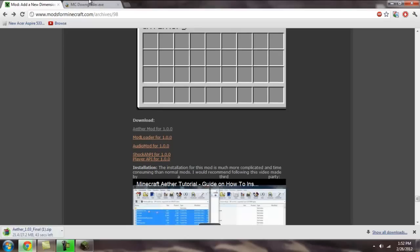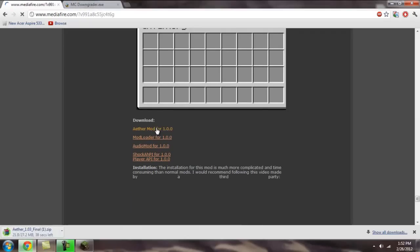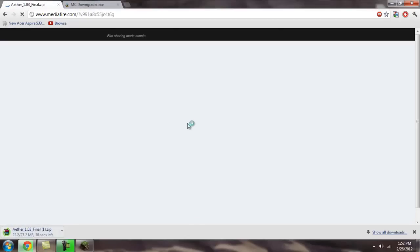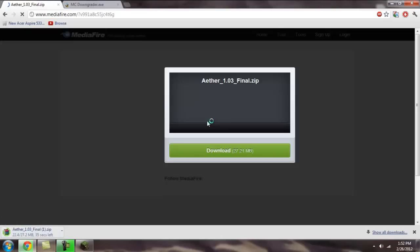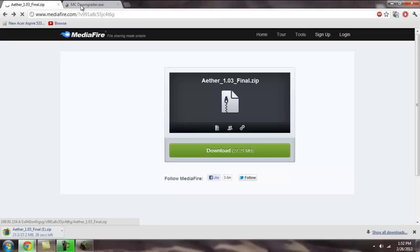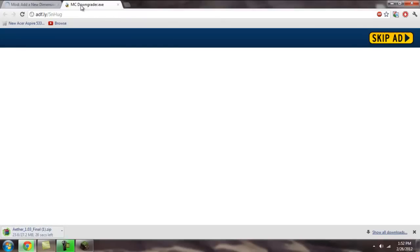Aether mod, mod loader, audio mod, and those other things. But first, download the Aether mod because that one's going to take the longest and we can do other stuff while it's downloading.